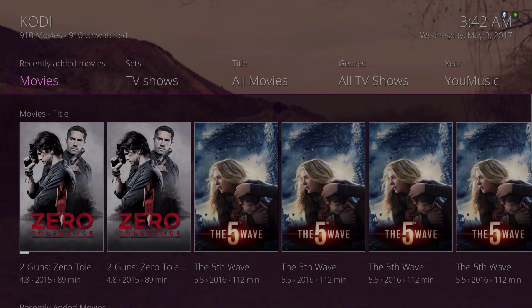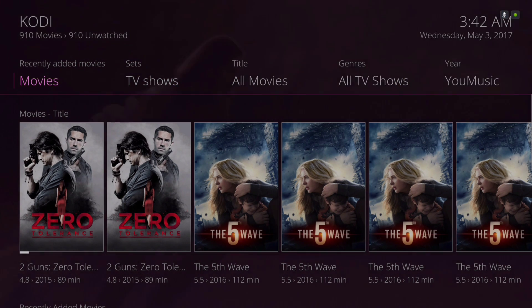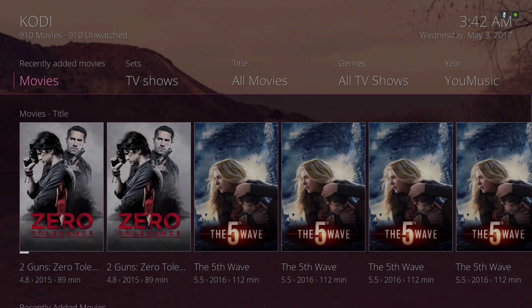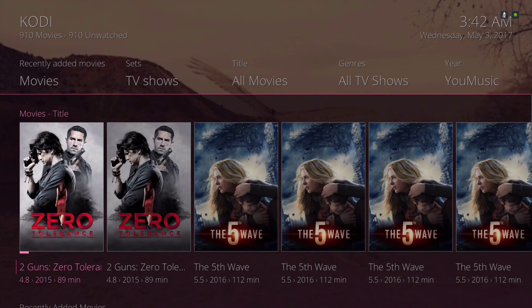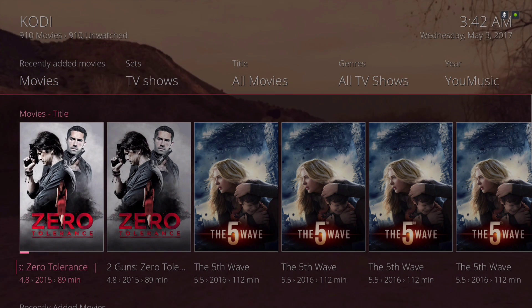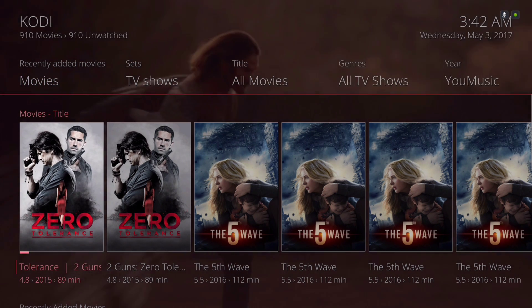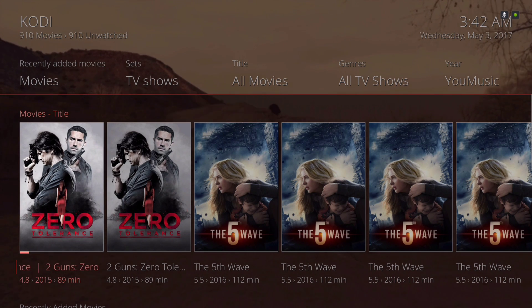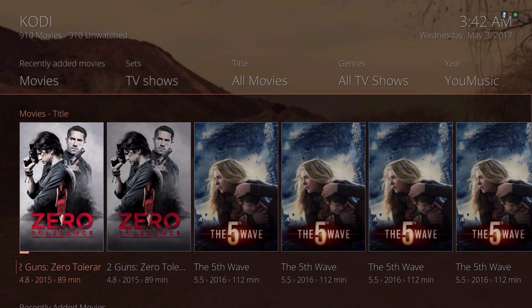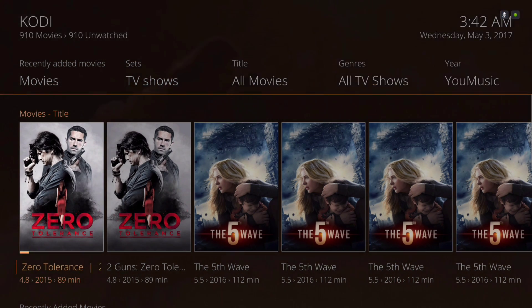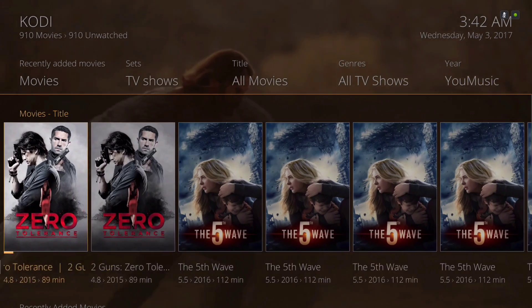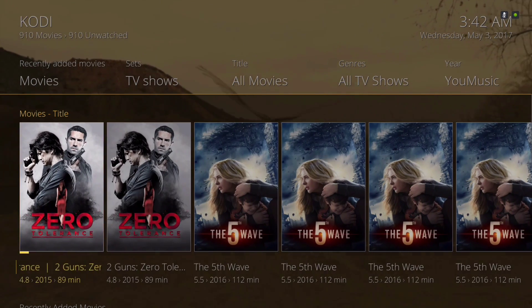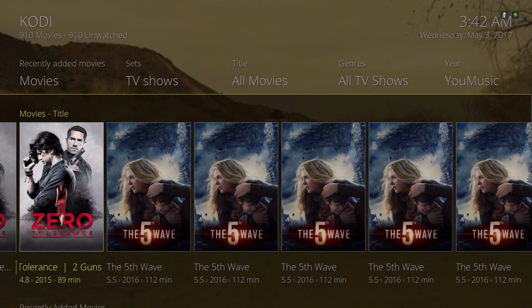As you can see on the top underneath Kodi, there's 910 movies here that's pulling from different sources. If you see two of them, one is in 720p, the other one is in 1080p.